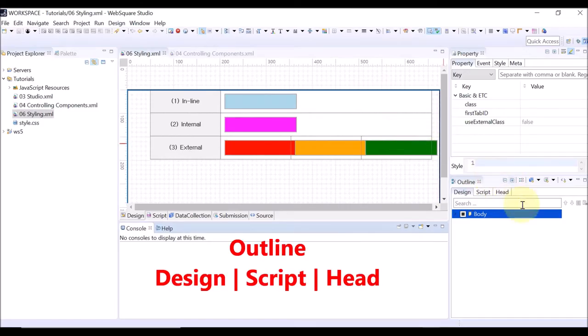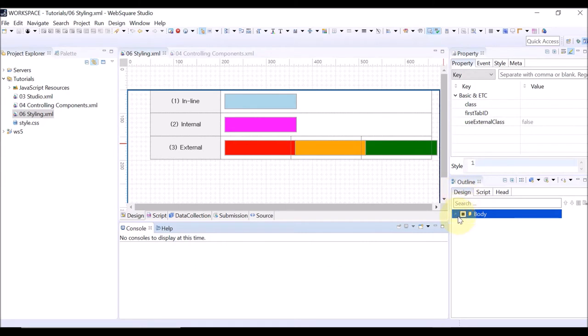The outline view is on the lower right part of the studio, and it has three tabs: Design, Script, and Head.